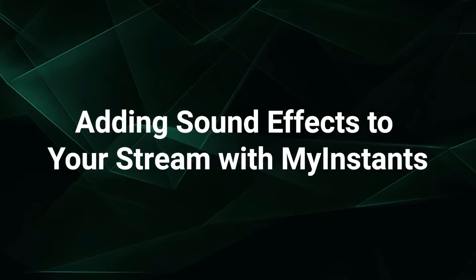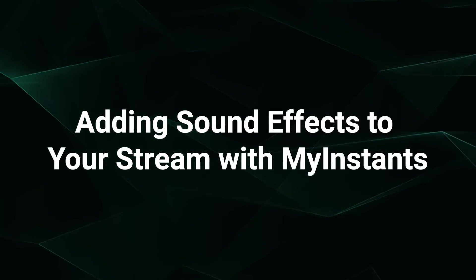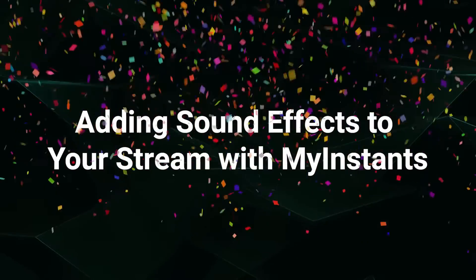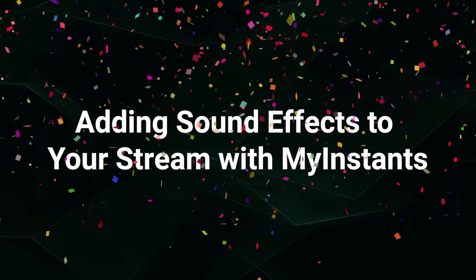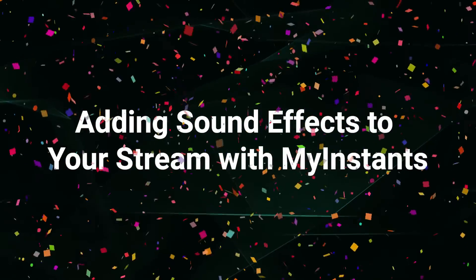You can easily add sound effects into your streams to engage with your audience and add a little bit more spice to your stream.